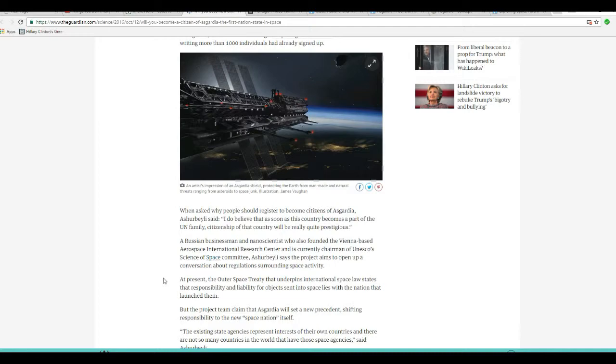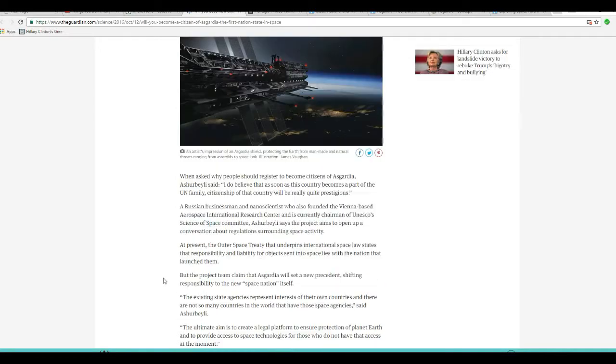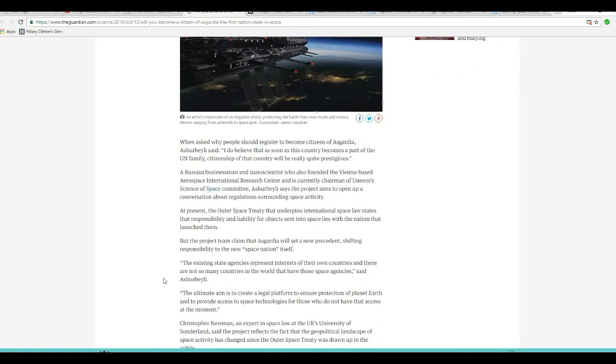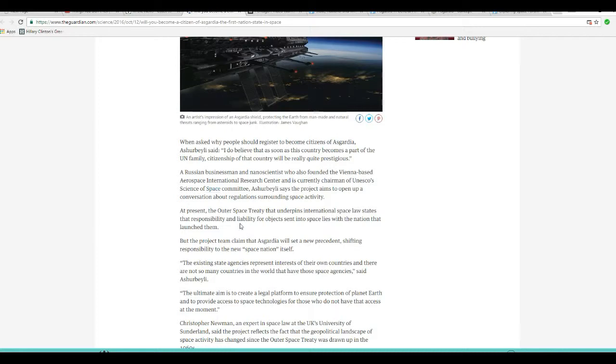These people actually take this seriously. The outer space treaty that underpins international space law states that responsibility and liability for objects sent in space lies within a nation that launched them. The project team claim that Asgardia has set a new precedent shifting responsibility to the new space station itself.